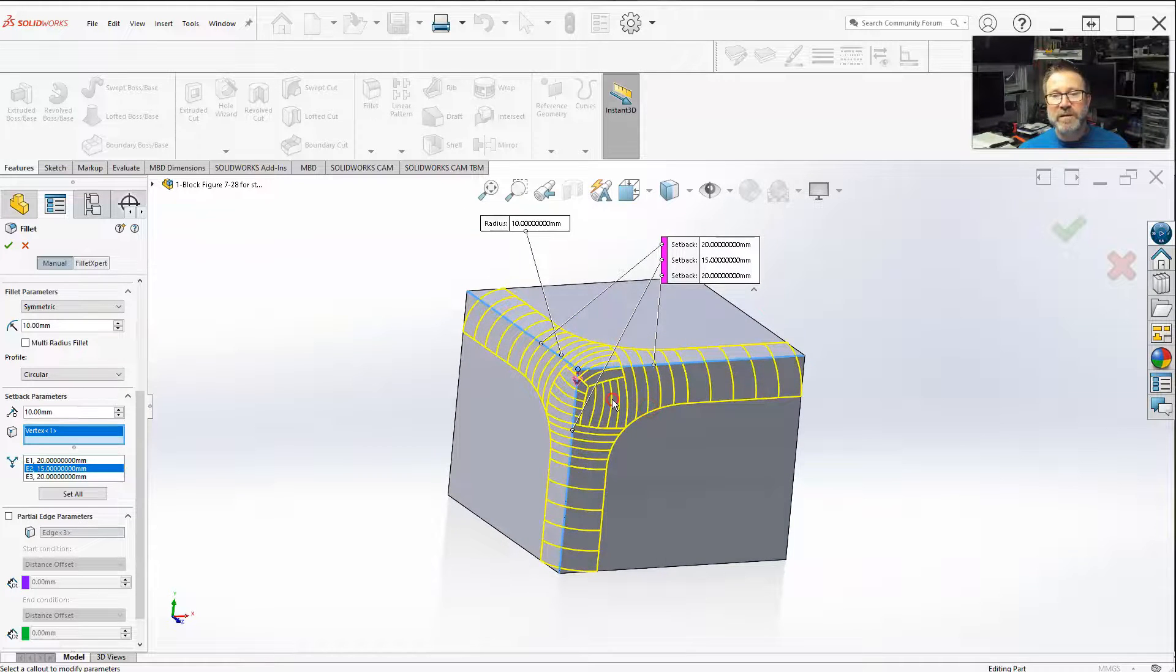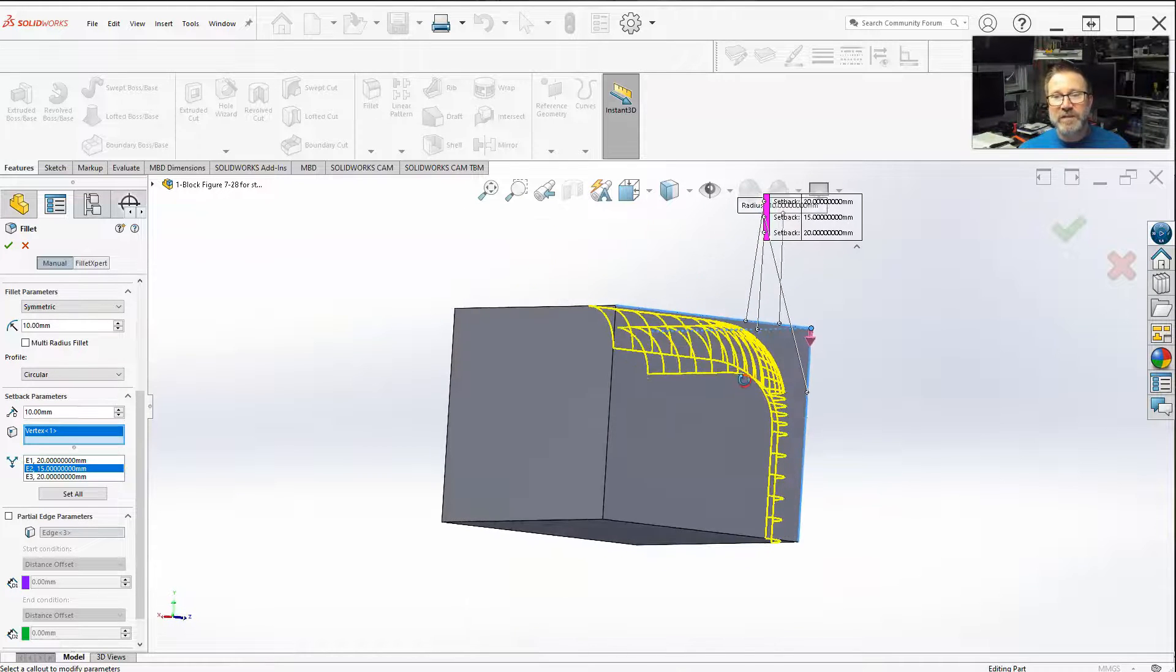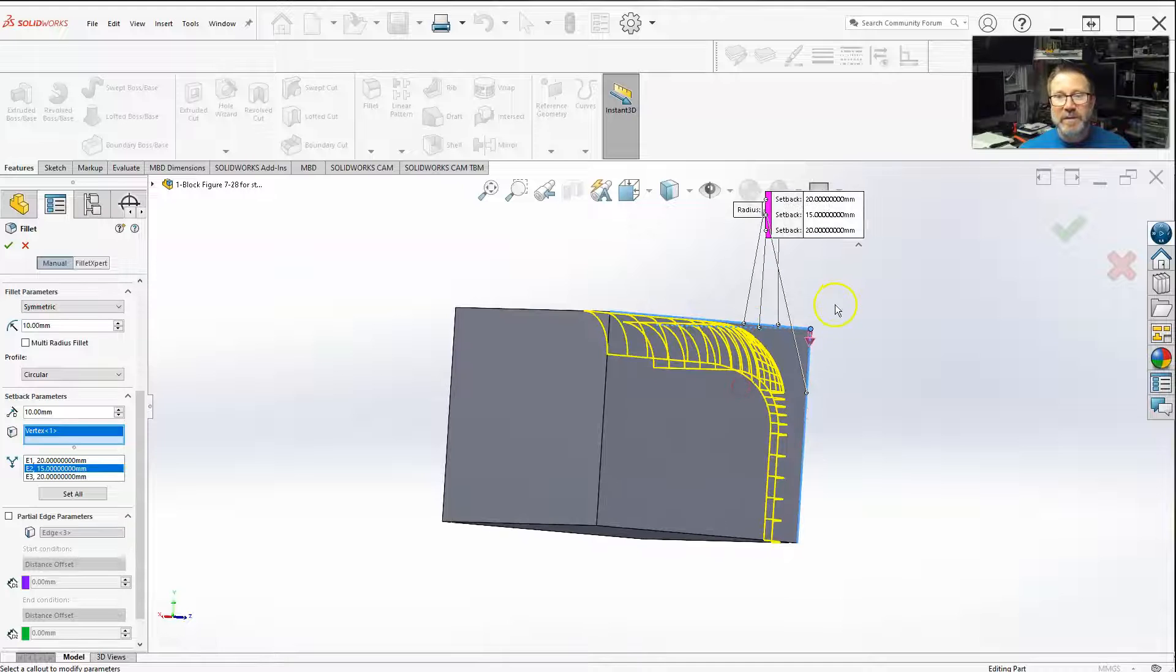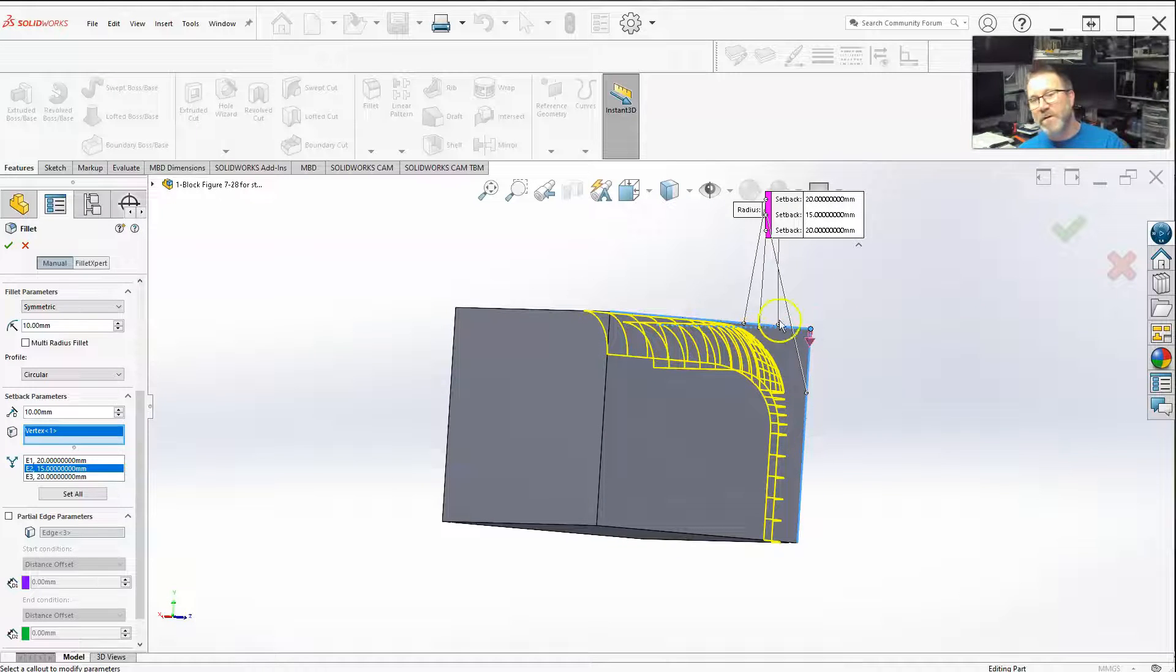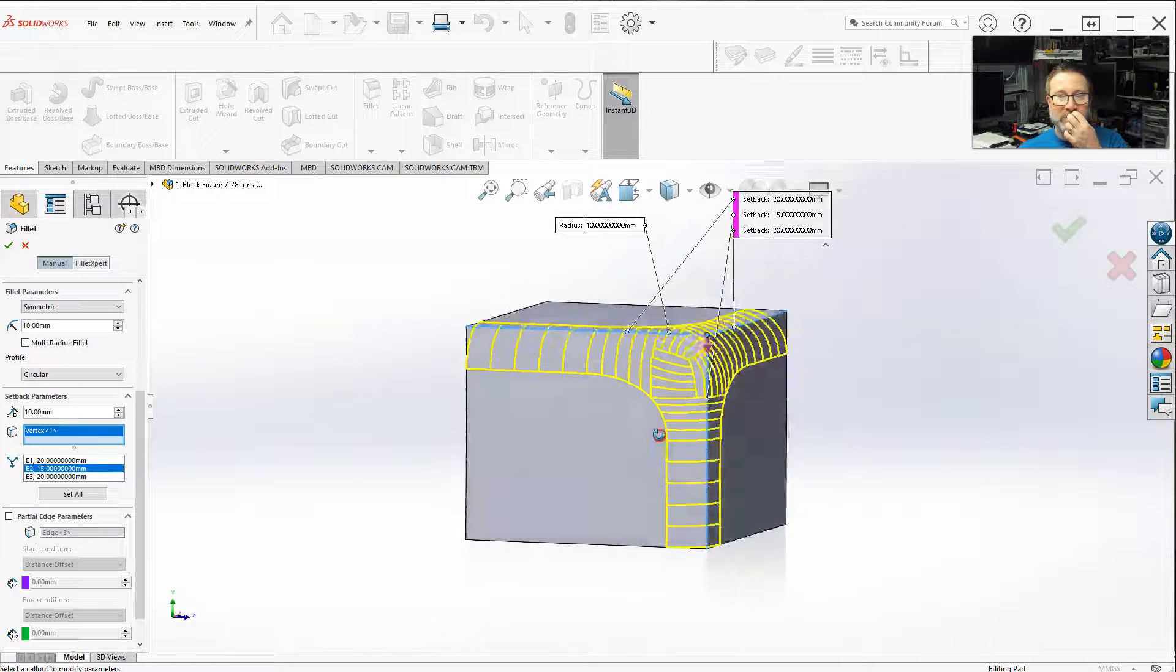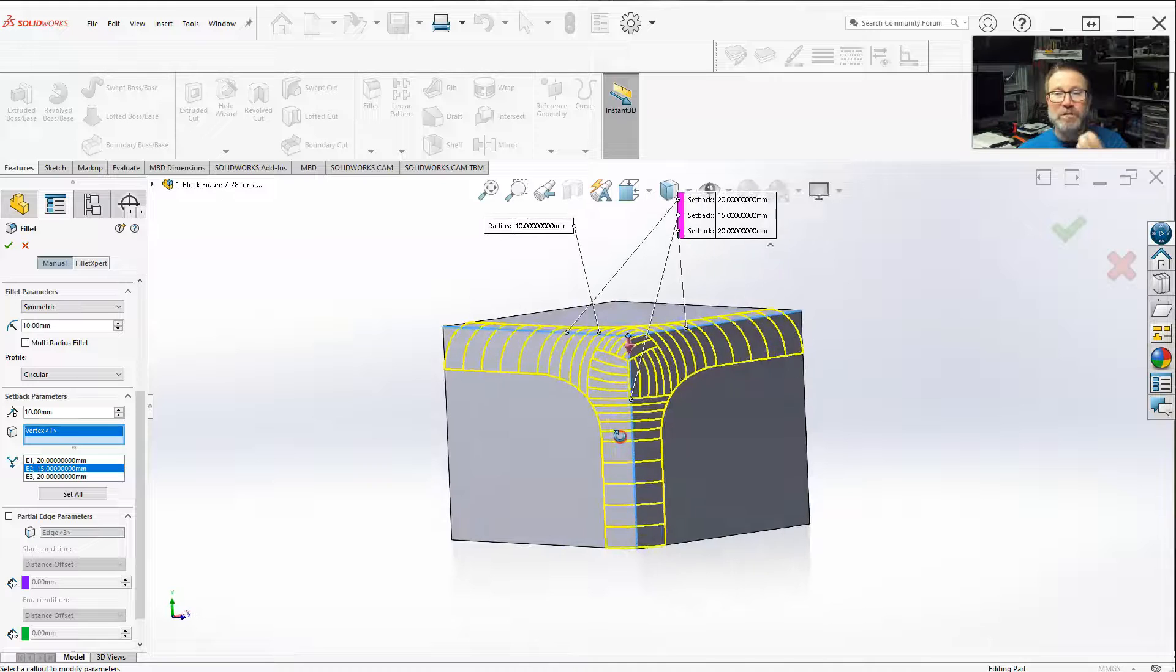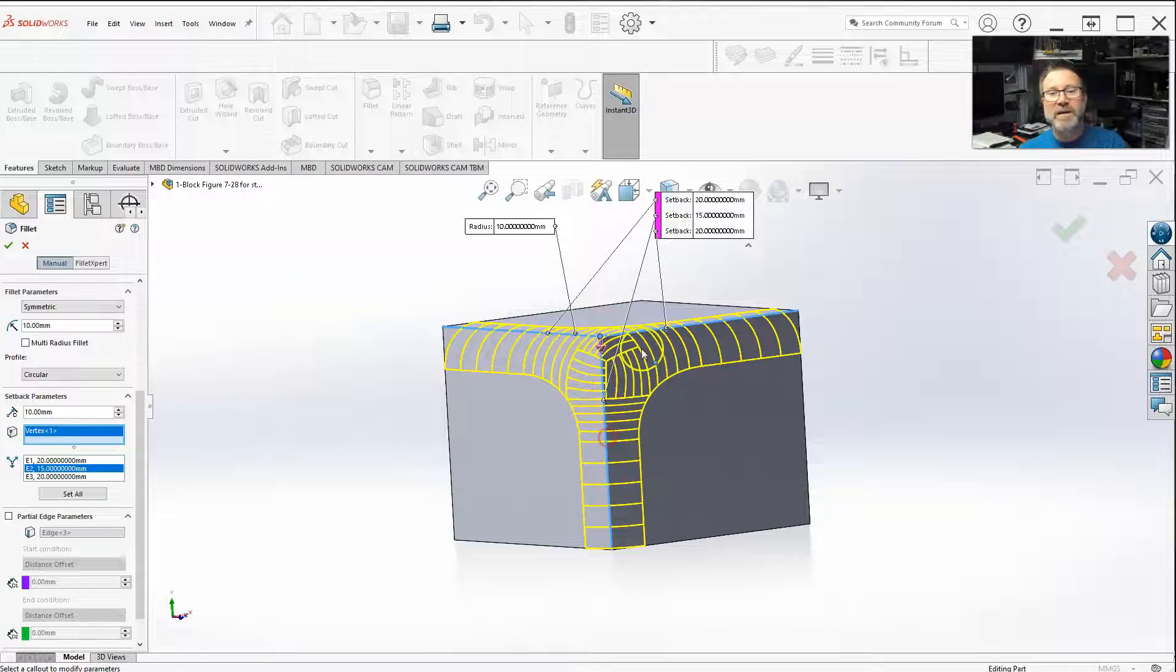you put that sander on the edge, it kind of buries it down a little bit more than you try to form it around the corner. So this is a way to smooth those corners out.